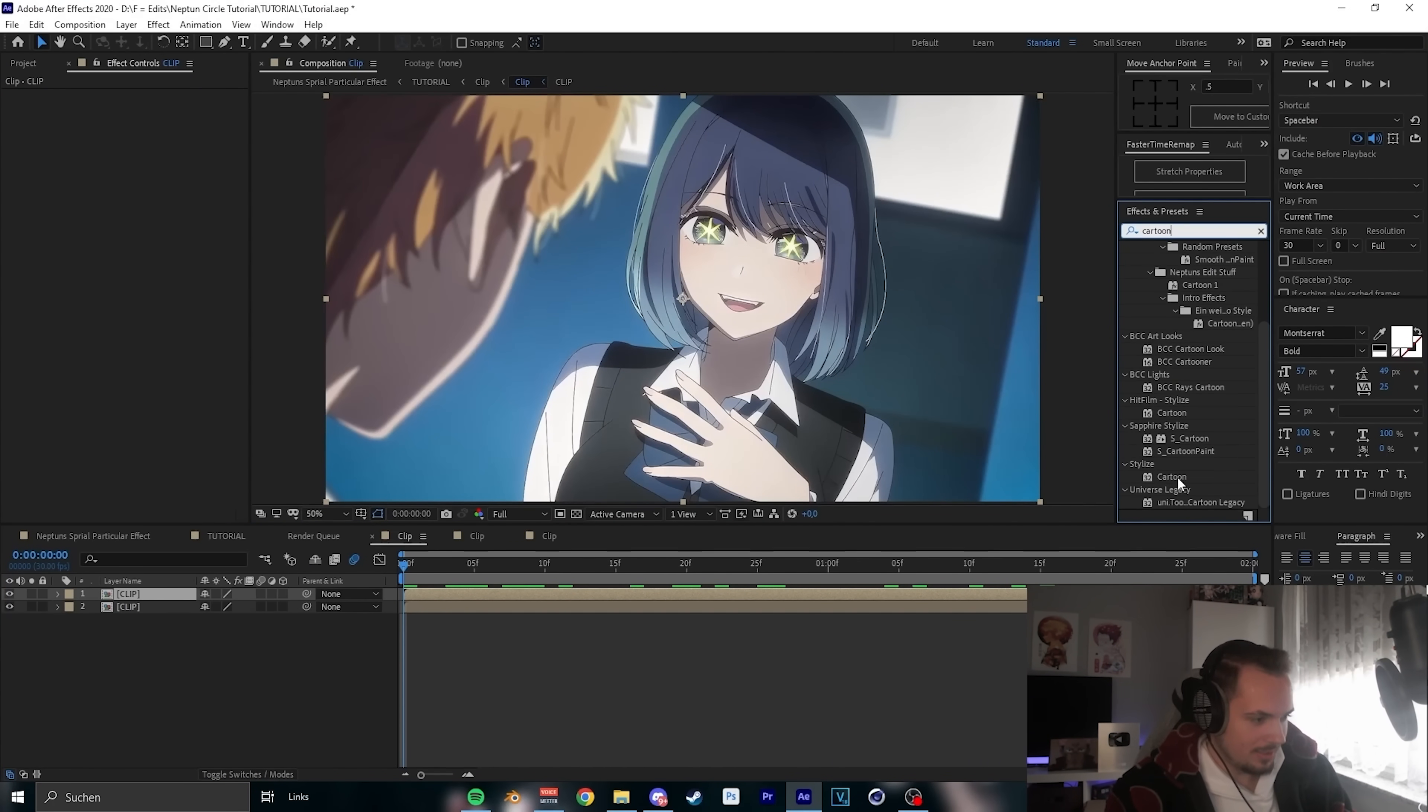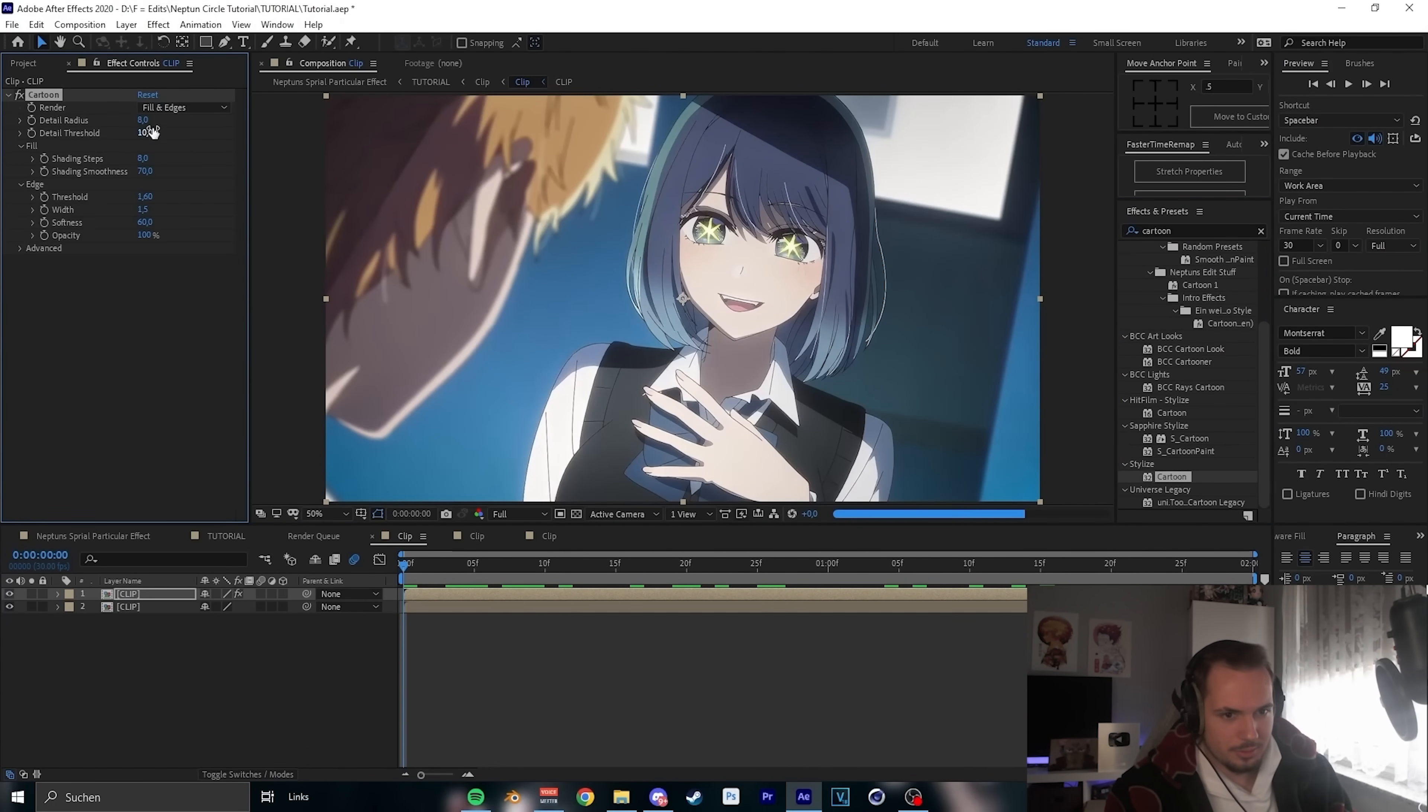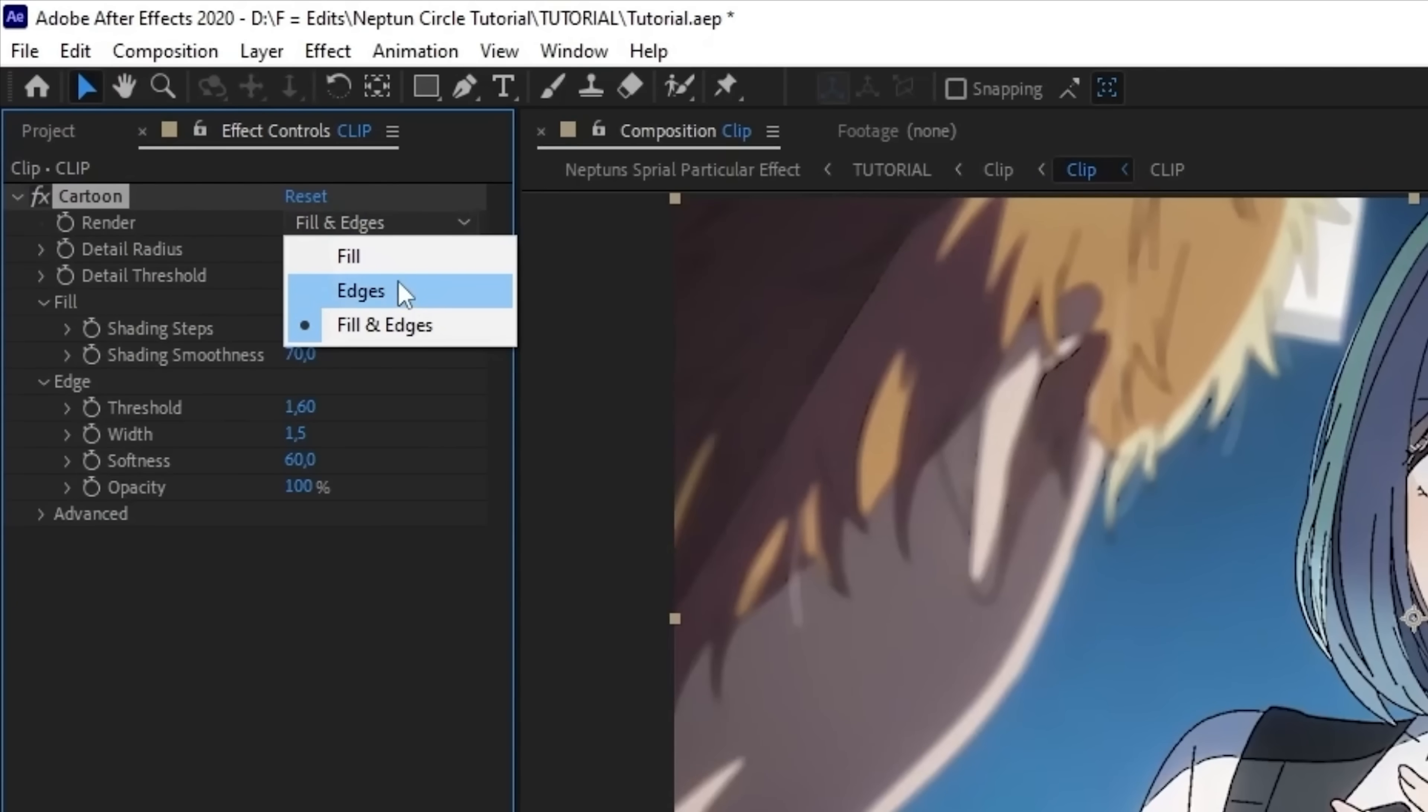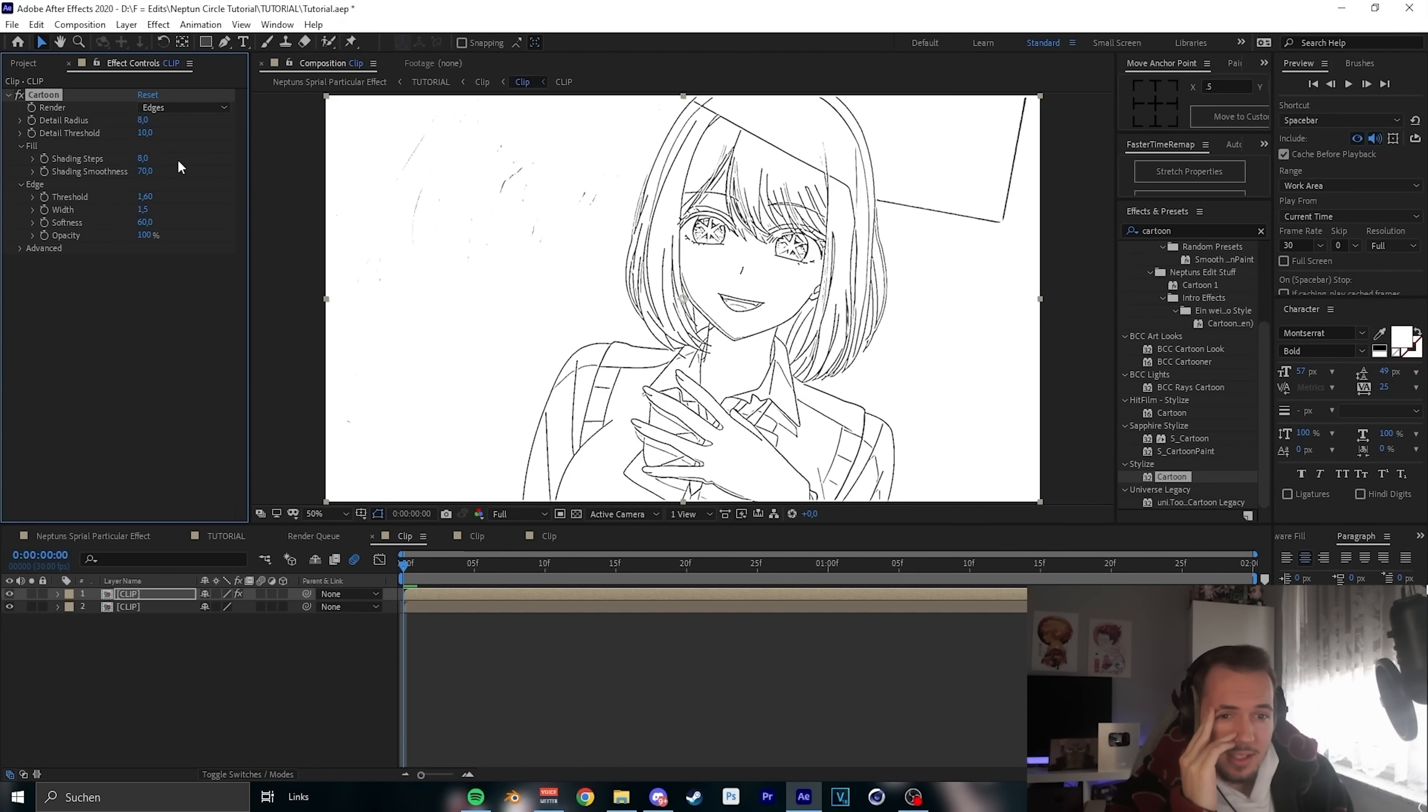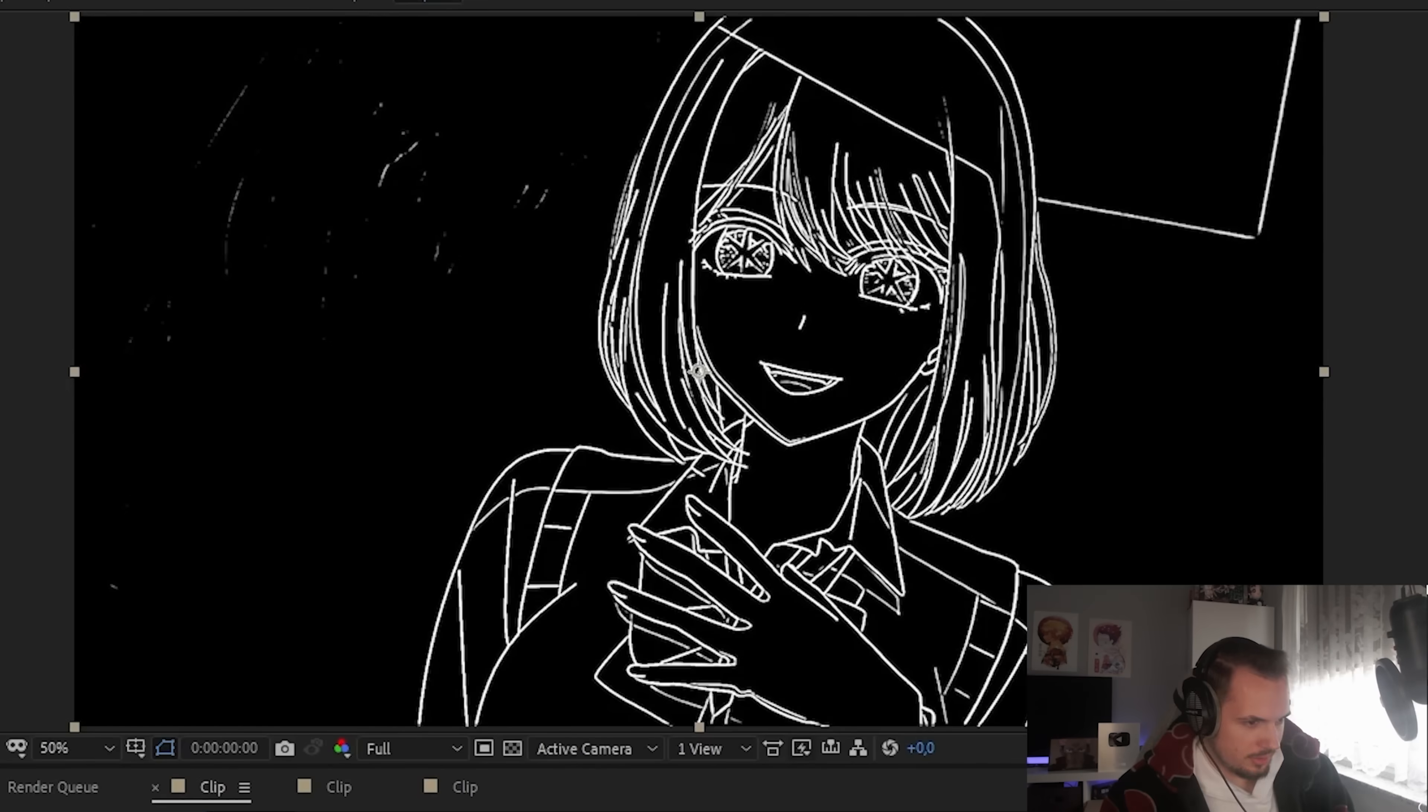We need the cartoon, like the basic cartoon. Just put the render on edges, kind of like that. Next step, we need invert because this looks bad, so way better.